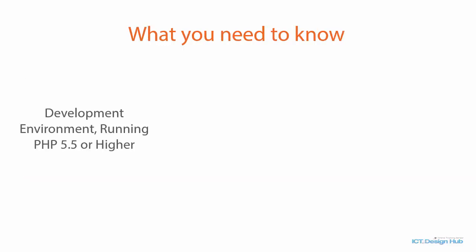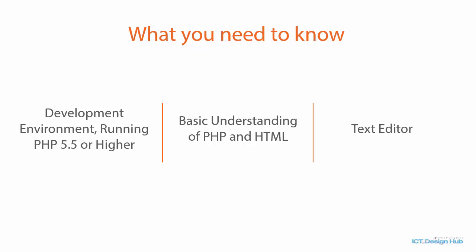In order to take this course, you need to already have PHP development environment running on your computer with PHP version 5.5 or a newer version. You need to have basic understanding of PHP and HTML and then you need to have a text editor that you can use to code along in the course.